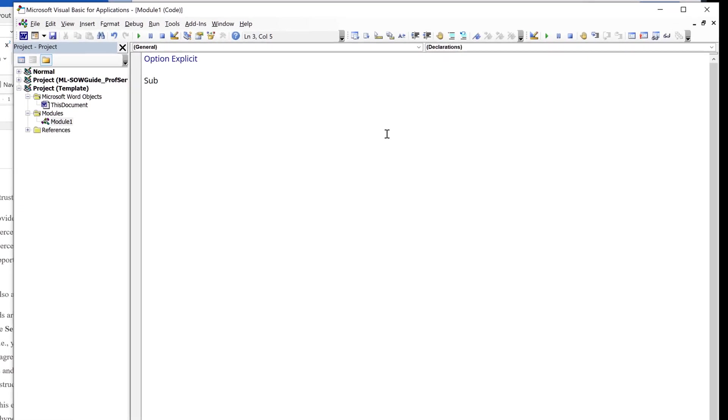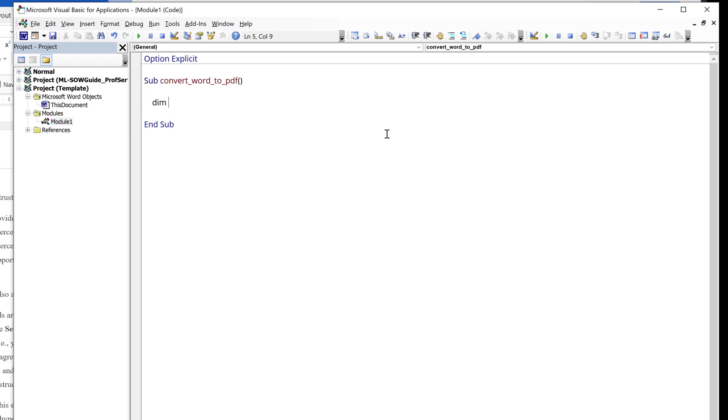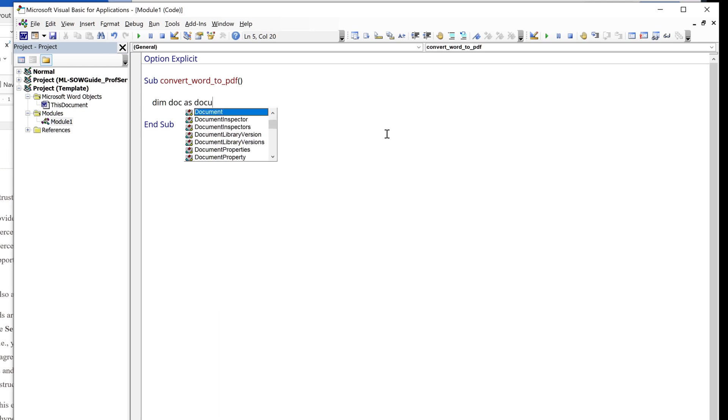So here I'm going to create a sub, and I'll name the sub convertWordToPDF. I'll start by declaring my variables and objects. So the first object I'm going to declare is the Word document file, and let's name the object doc as document.